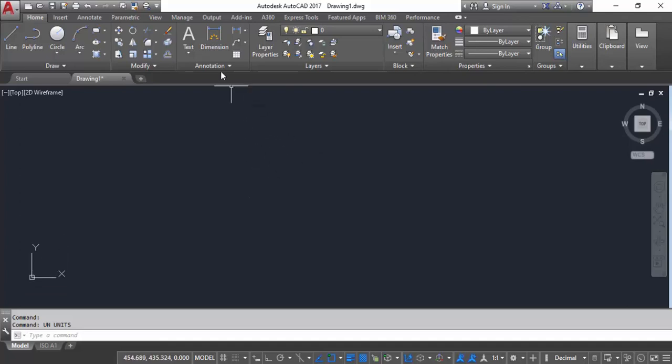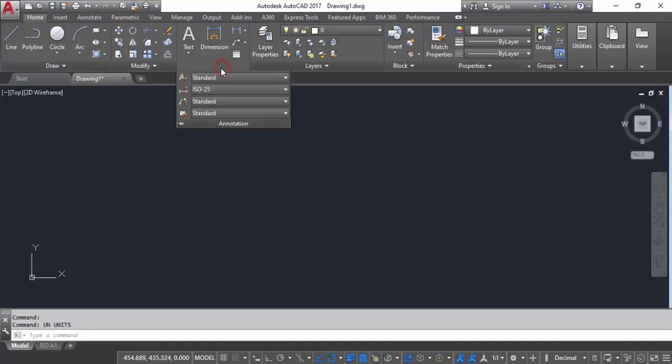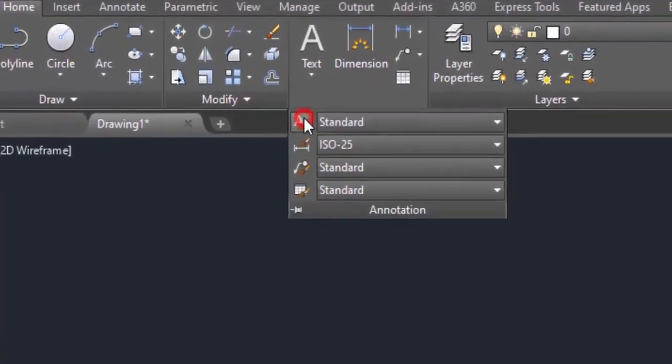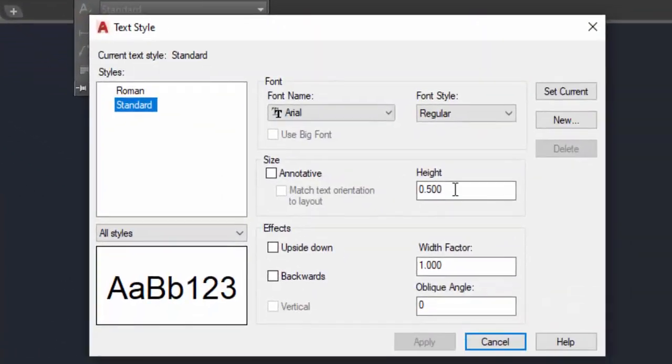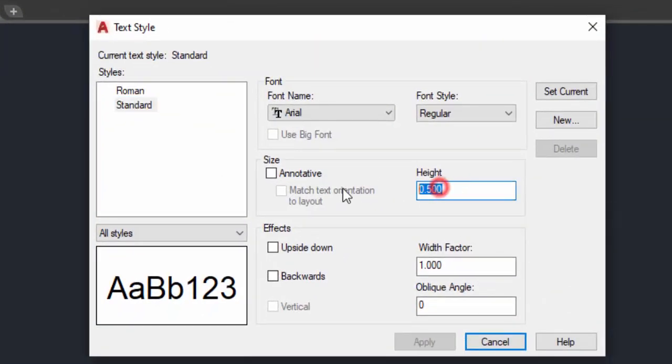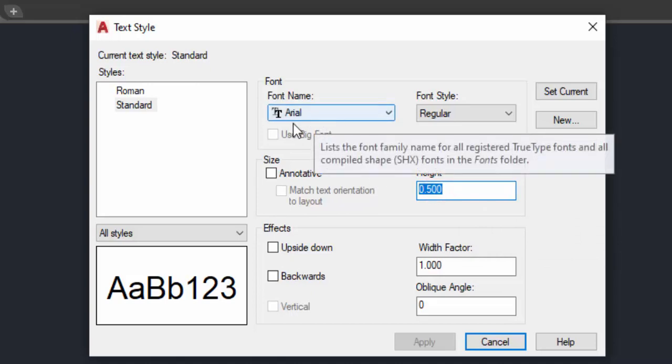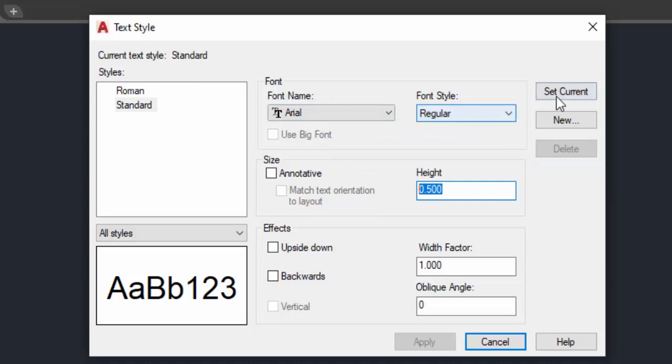Then go to annotation, click on text style, and put 0.5 as the text height. This is also very important. These are the main settings we have to do.